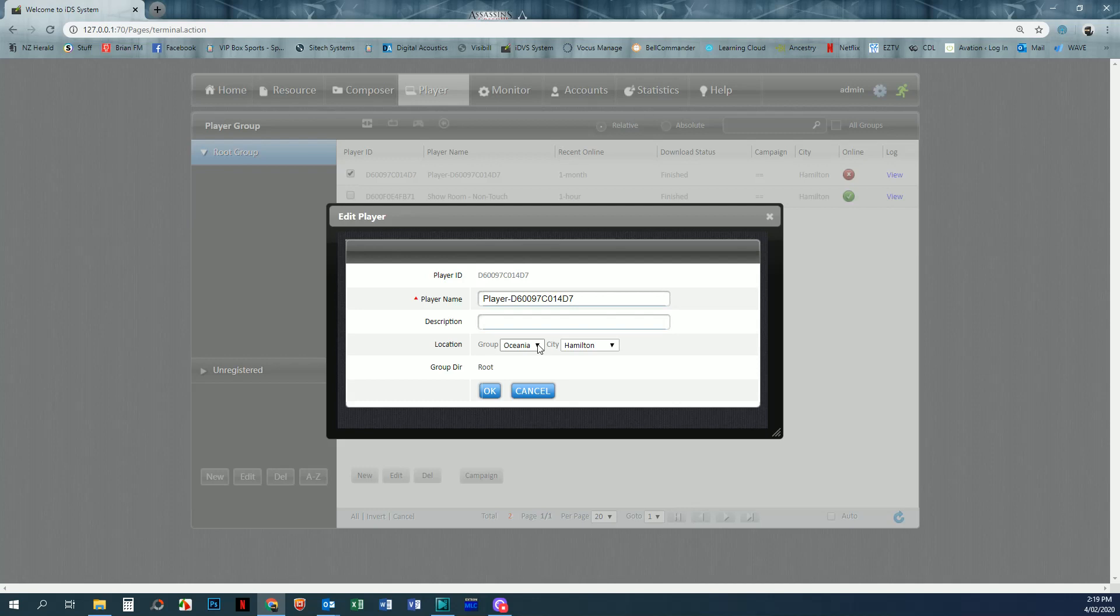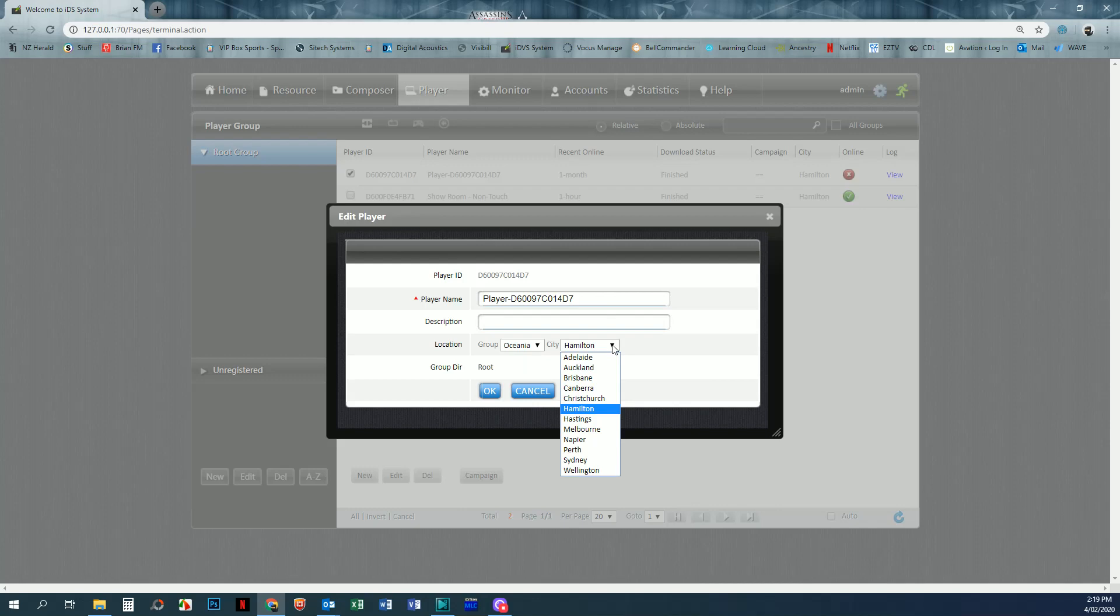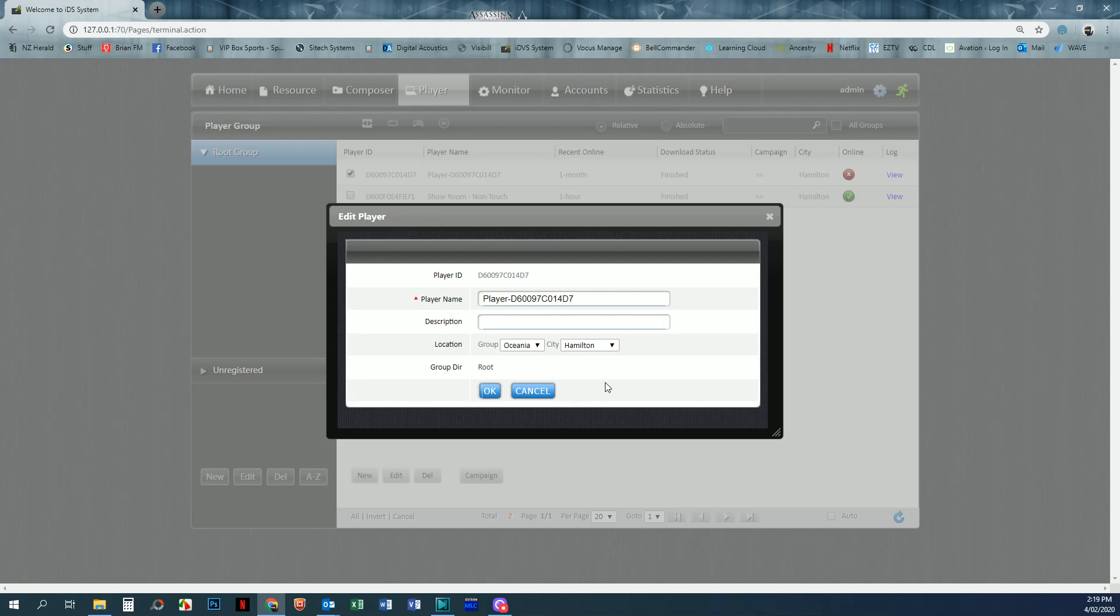For that to work, it works off the location that the screen is actually being placed in. So if you've got it over in Adelaide, Australia, then you select that, and then when you go into the weather side of the resources, it knows what weather it needs to look at. I'm not going to rename this, so I'm just going to cancel that.